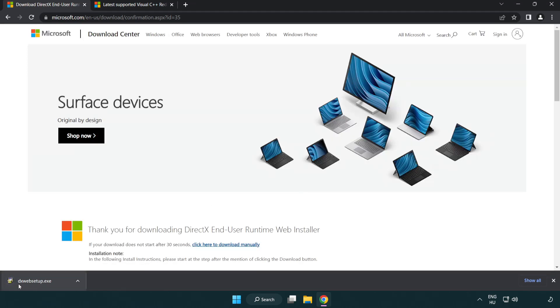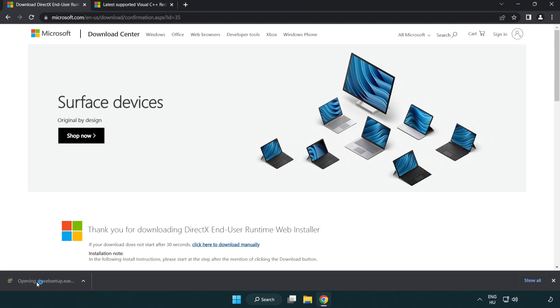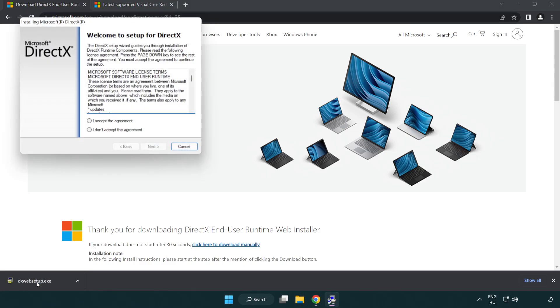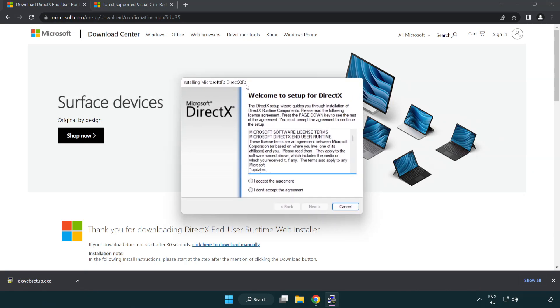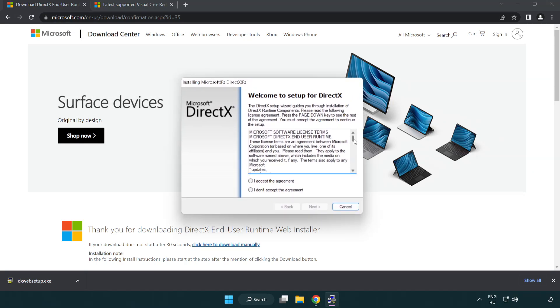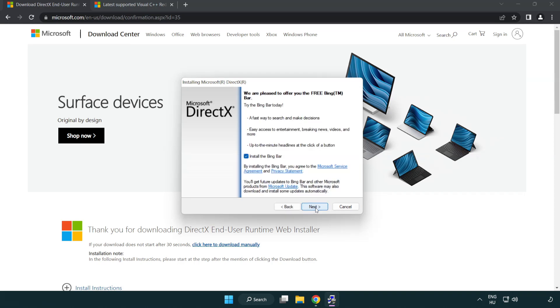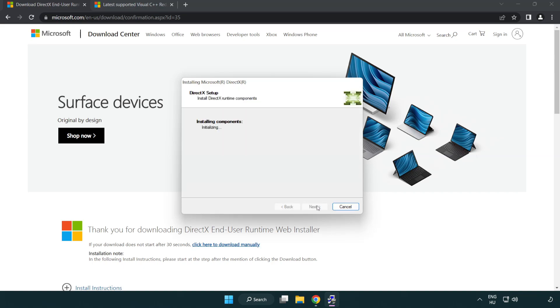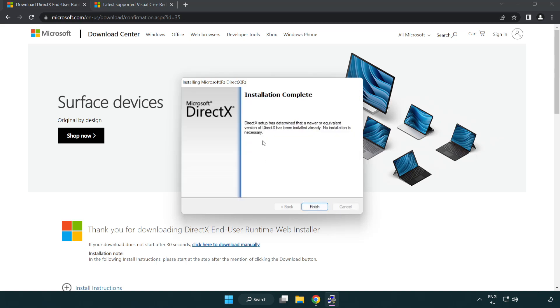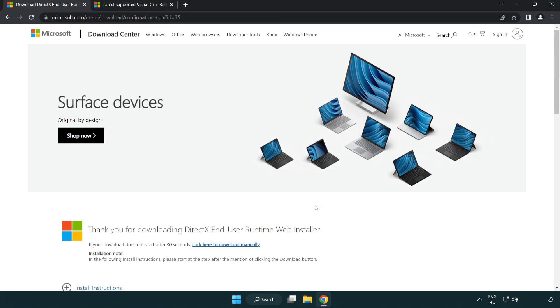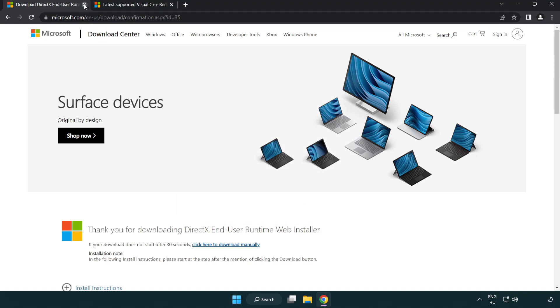Install downloaded file. Click I accept the agreement and click next. Uncheck install the Bing bar and click next. Installation complete and click finish.